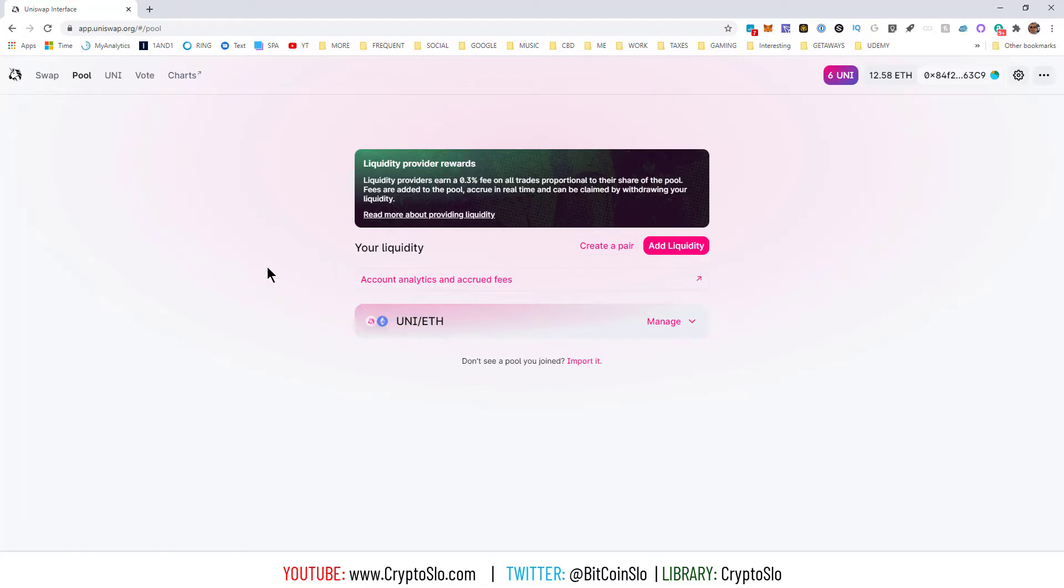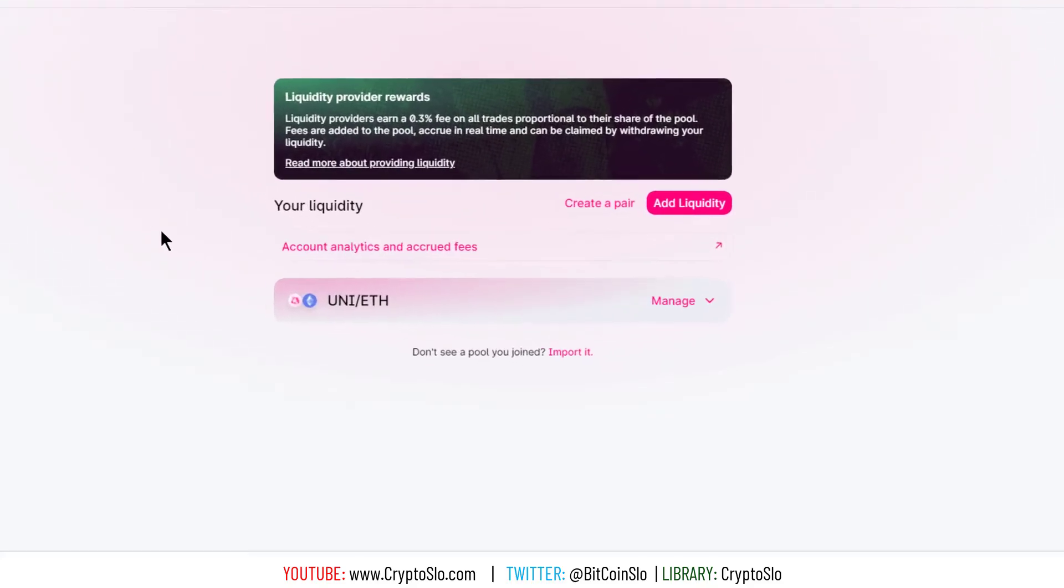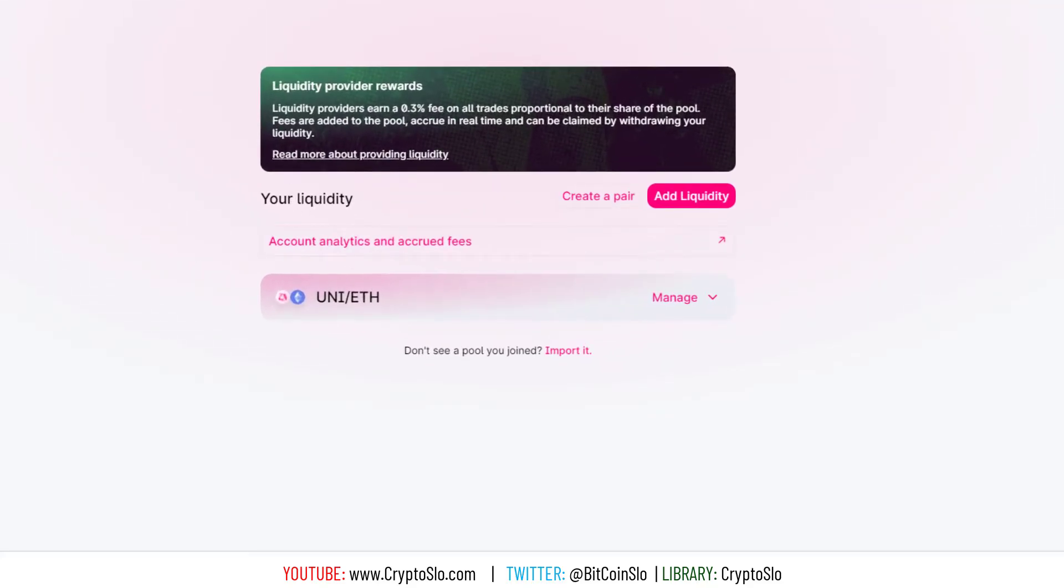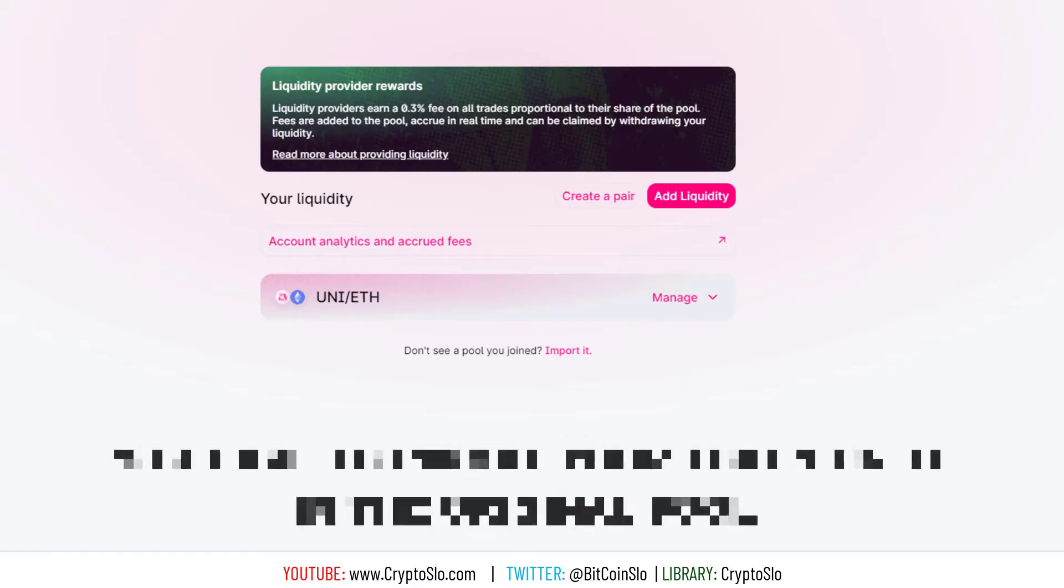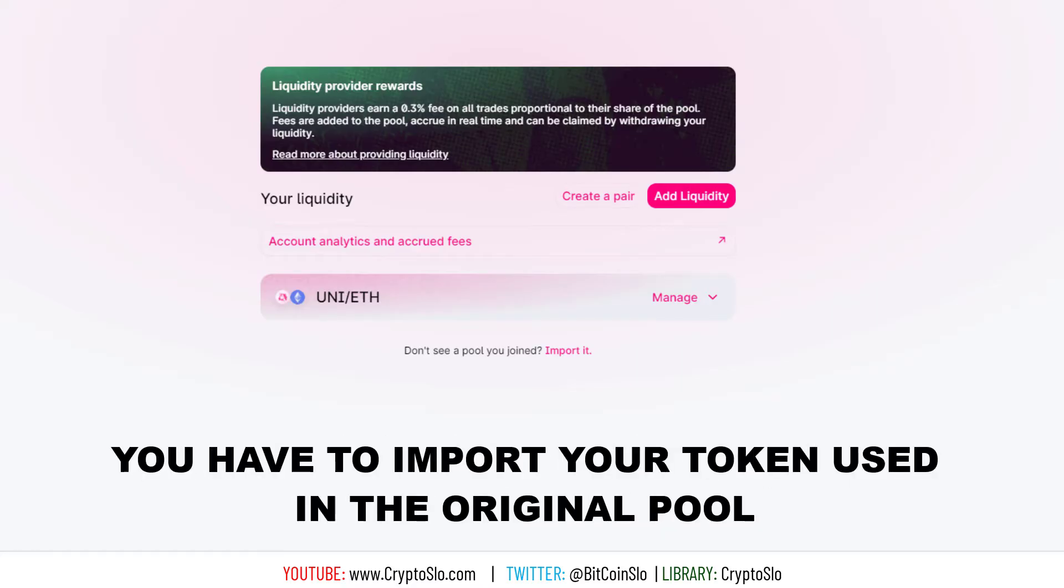So in this case I'm in the UNI ETH pool, but I'm going to use SLEEP because there's still a little SLEEP left from the other day's degenerate activities. So the key here is you have to import your liquidity pair token into the system.